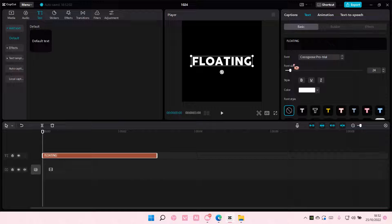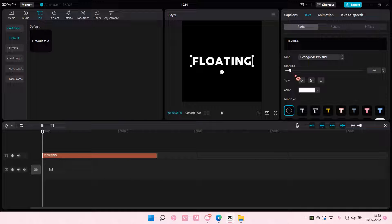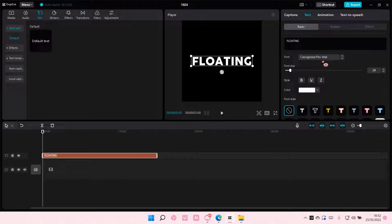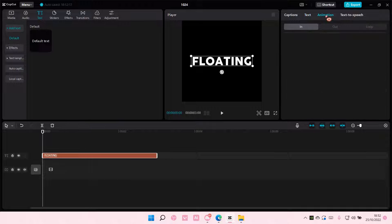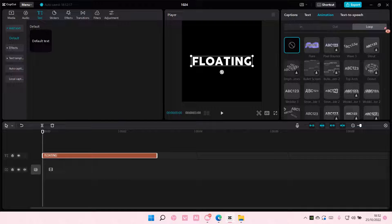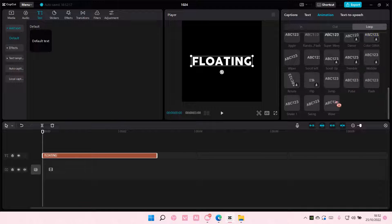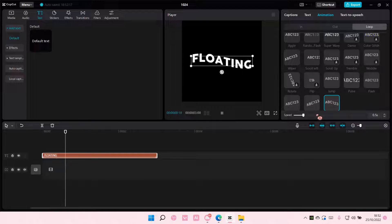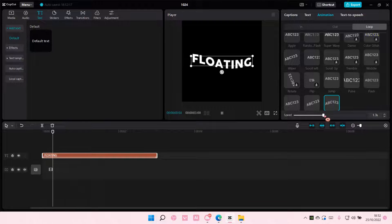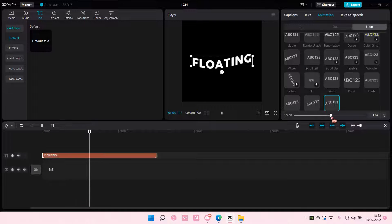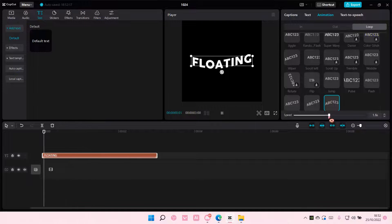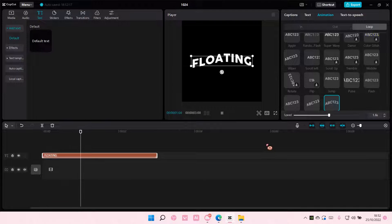And then you are going to go to Animation and Loop. And you're going to select Wave for this. You're also going to adjust the speed a little bit. So it's a little bit slow, like so.